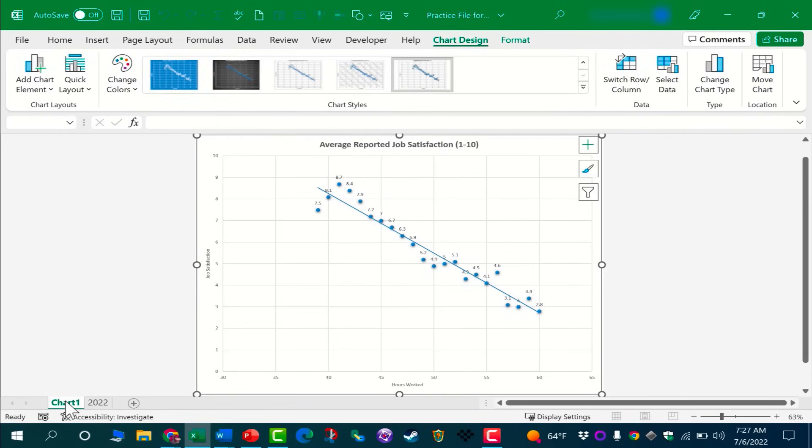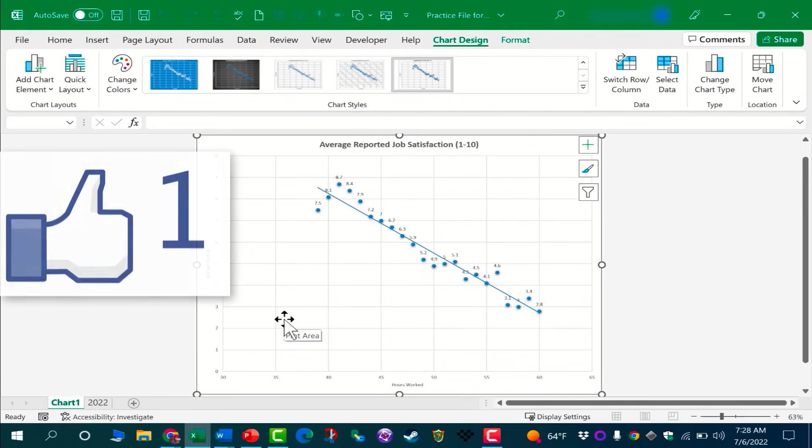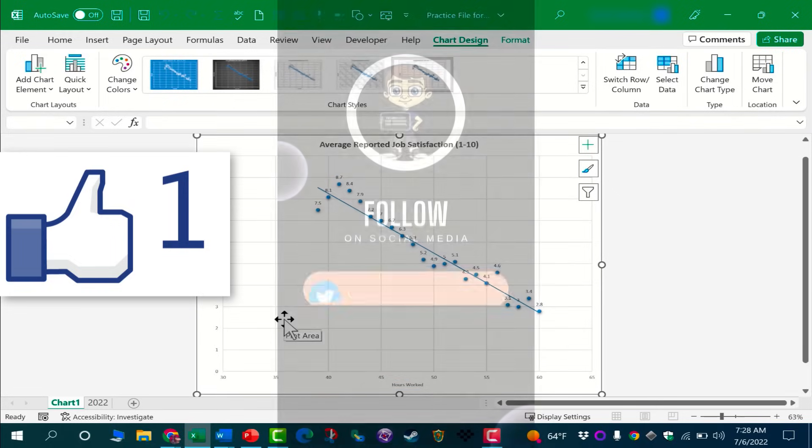So that's how you would create a simple XY scatter chart in Microsoft Excel to help investigate the relationship or the correlation between two different sets of values.